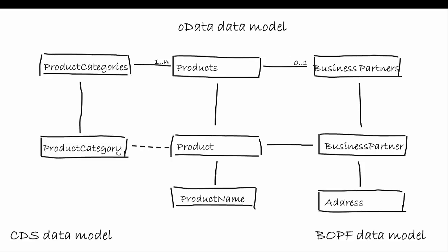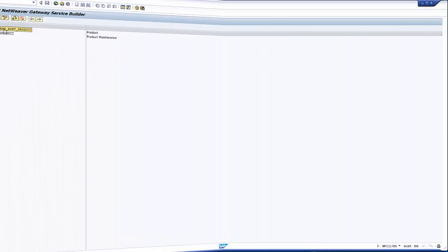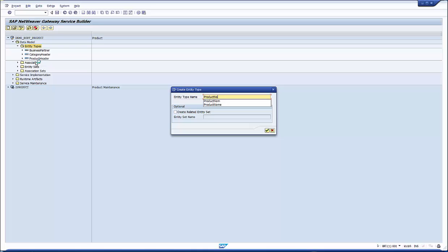But what about the SADL limitation? This is a serious one, because it means that we cannot model the service the way we did. We have to introduce an own entity set for each joint BOPF node, for the product name node and for the address node. Using the BOPF associations, we can create gateway associations to link the corresponding entity sets. The mapping works again with SADL. So, there is a way to work around the SADL limitation. Let's briefly go through the changes in the gateway service.